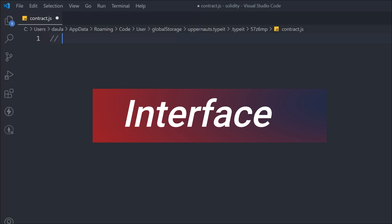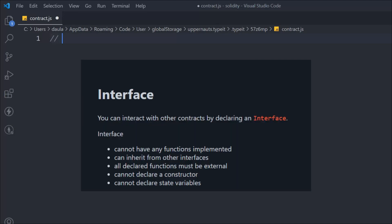There was a debate among students about whether an interface is a contract or just a library. In this video we're going to learn about interfaces — what they are and how you can create them and inherit them into your smart contract. There are a couple of facts to know: interfaces cannot have any function implementation, and an interface can inherit from other interfaces.